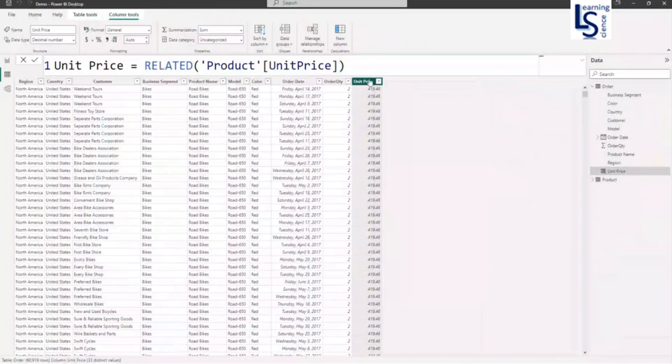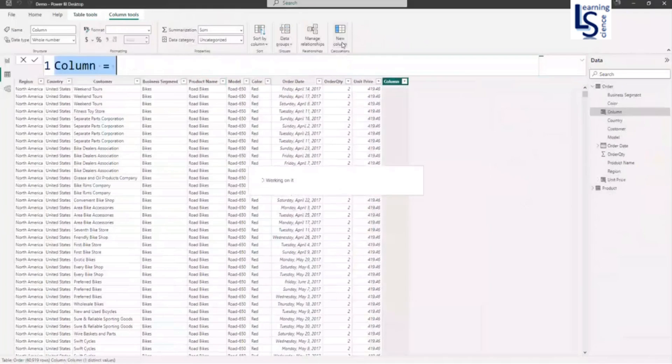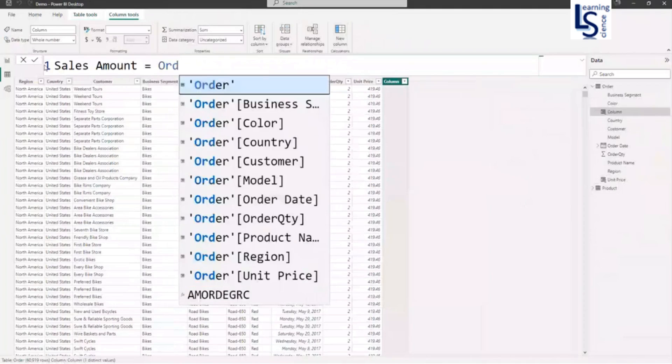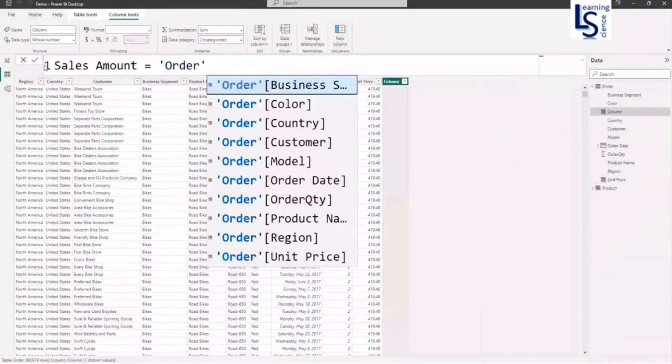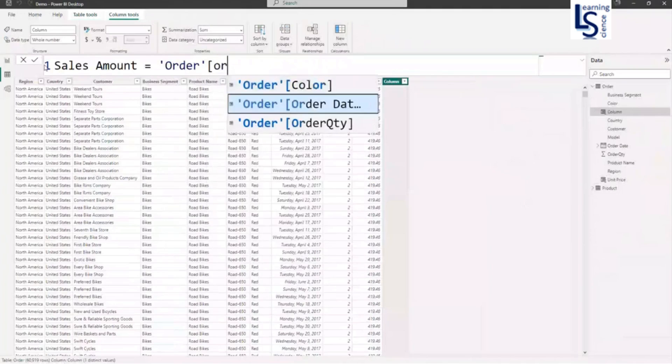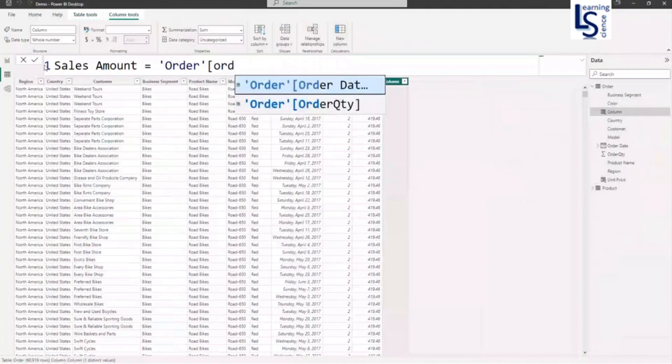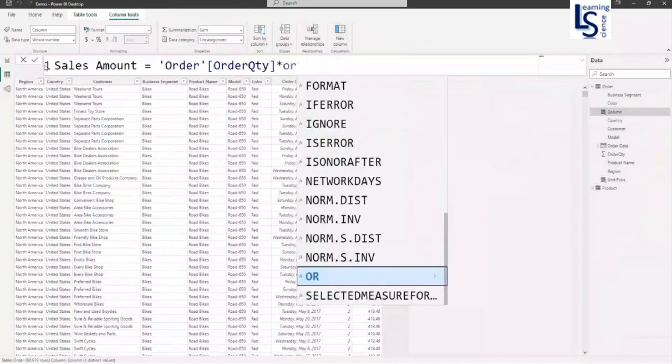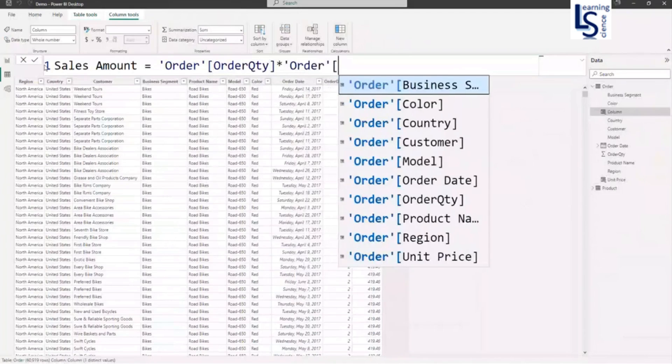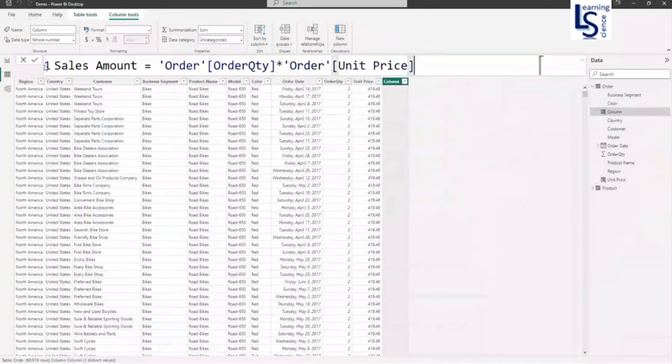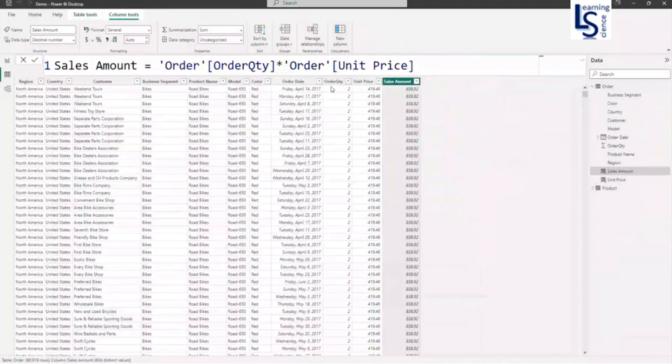Now let me add one more column to calculate sales amount. So here I will say sales amount. And I will use order table order quantity multiply by order table unit price. So order quantity multiply by unit price gives sales amount.